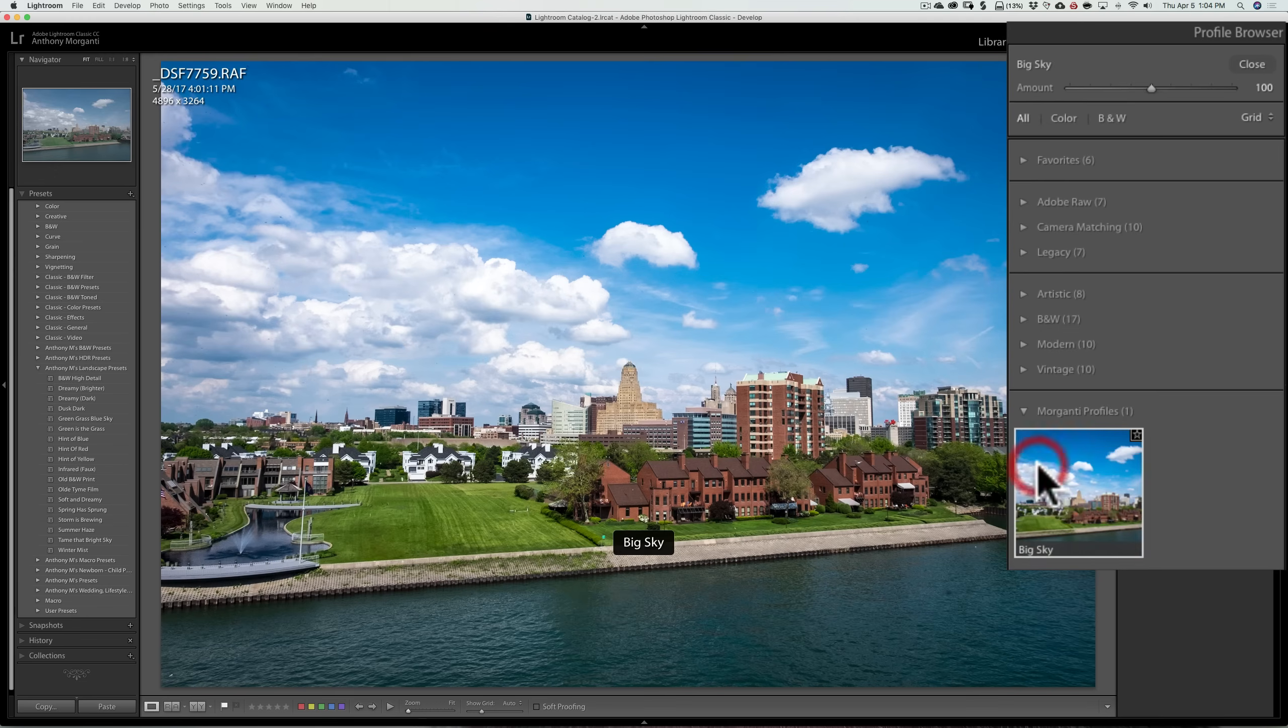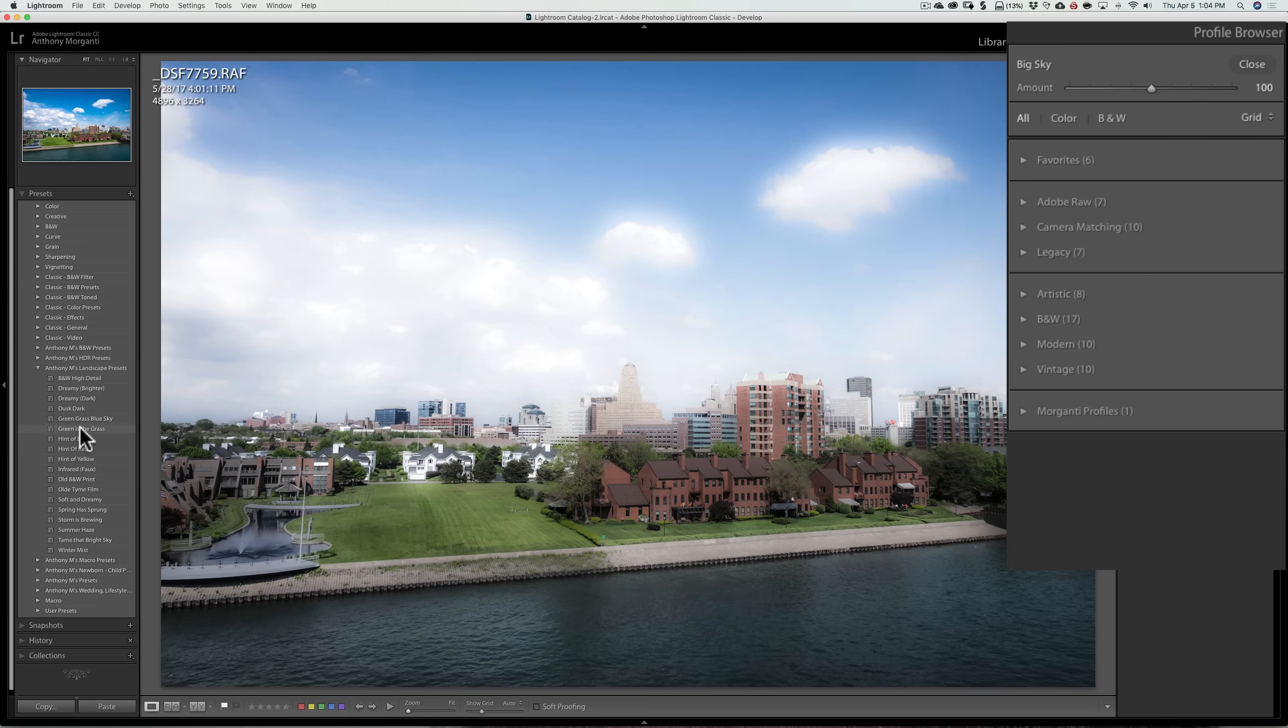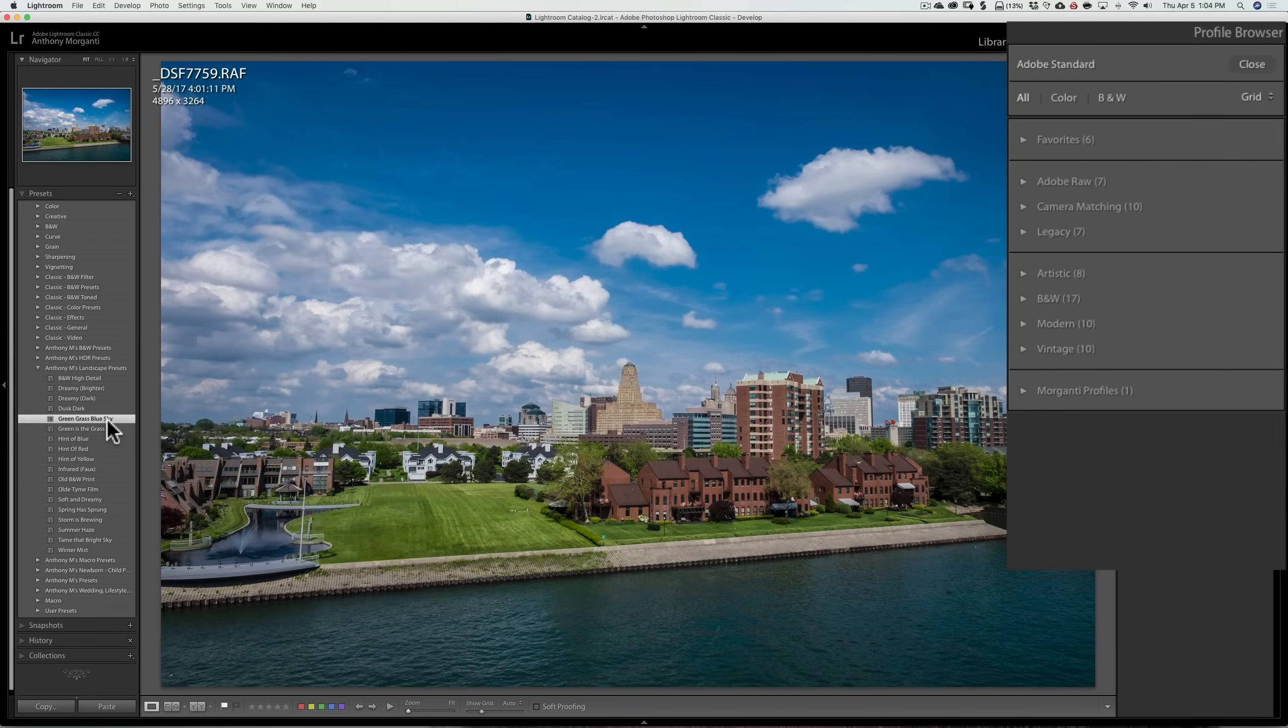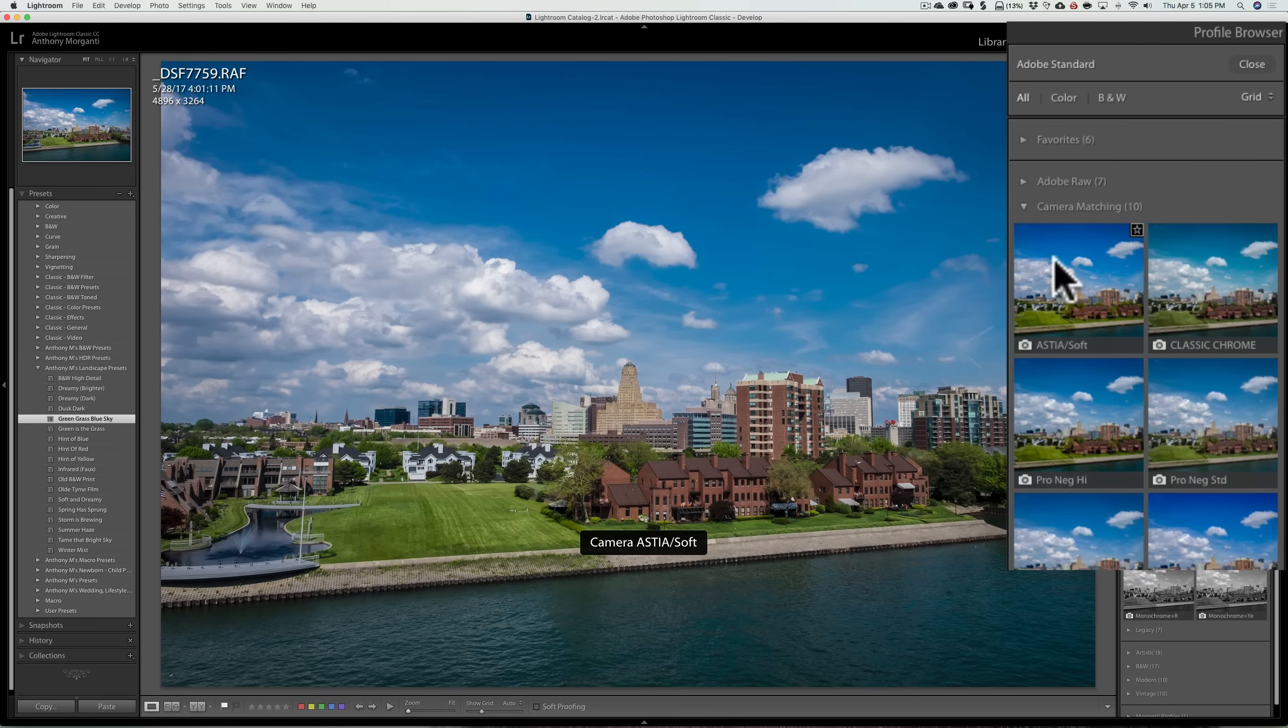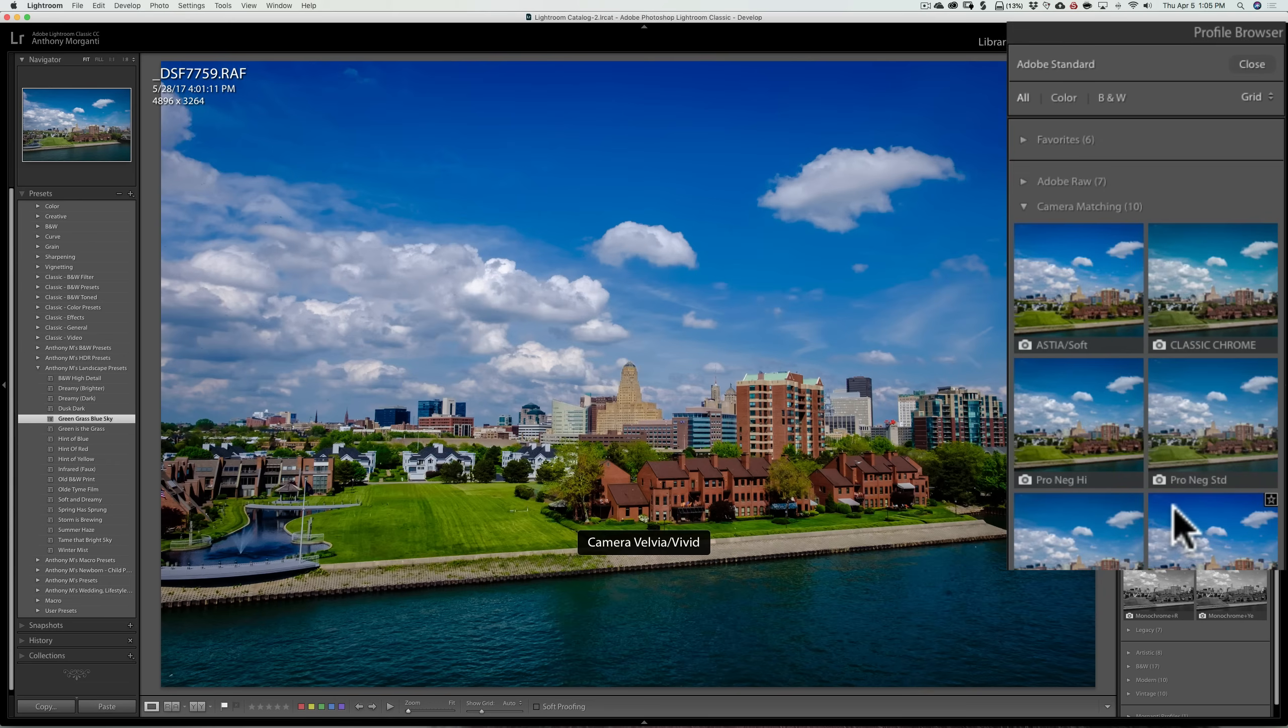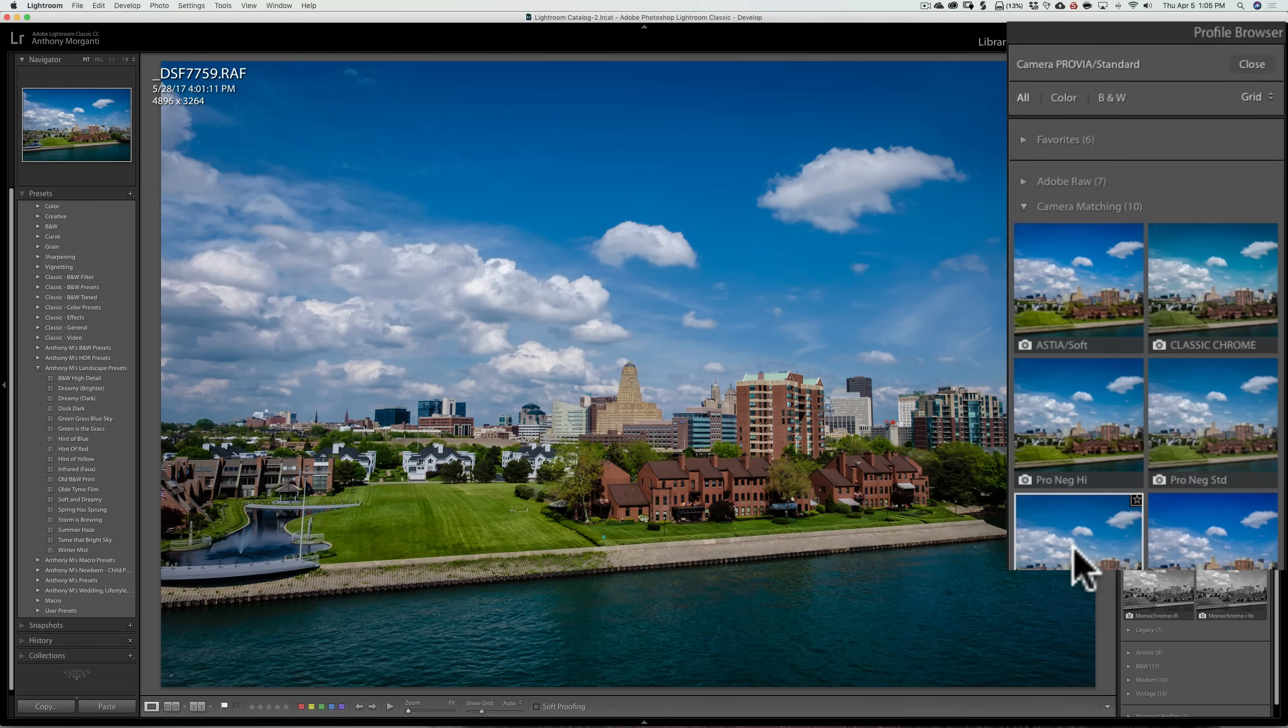But what you can do is you could come in first and apply a preset. So I could come in here and apply this green grass blue sky preset, let's say, then come over and then put a profile on top of that. So I could use these camera matching profiles, let's say, because this was shot with a Fujifilm camera. I could give it a Provia film look by clicking there.